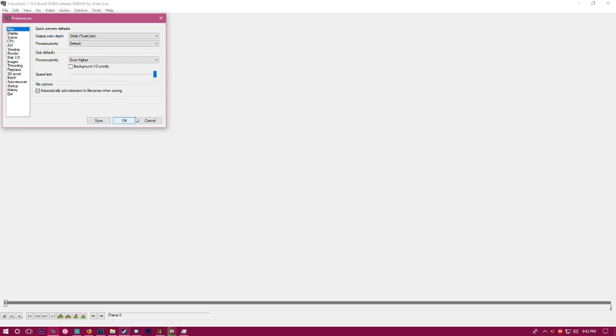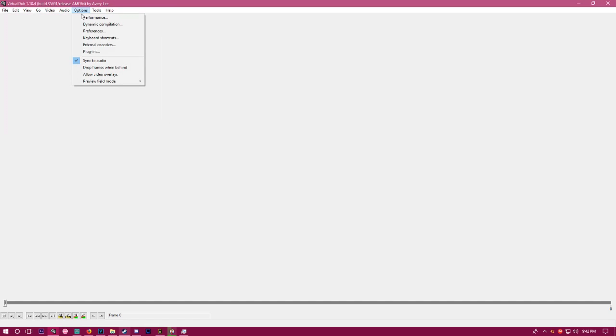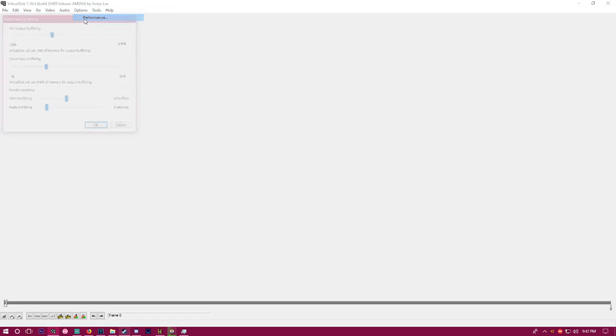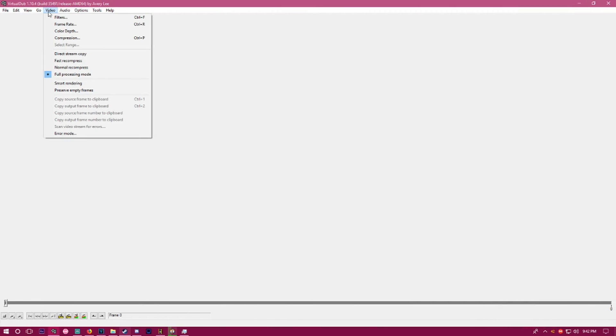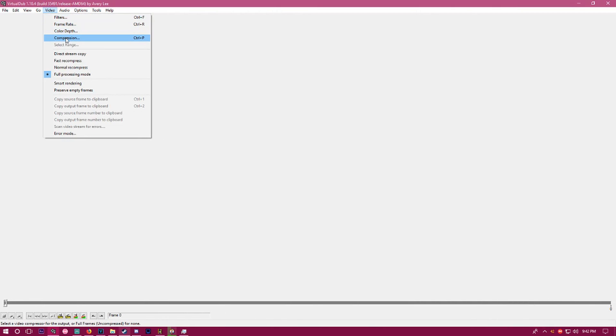Once you have everything straightened out, hit okay. Go to your performance options. Make sure AVI output buffering is set to 2 megabytes, wave input 64 kilobytes, and render pipelining is at 24 buffers for video buffering and 2 seconds for audio.